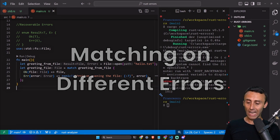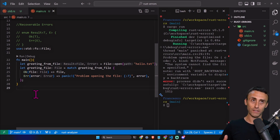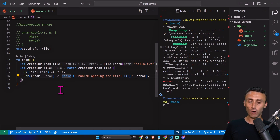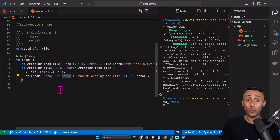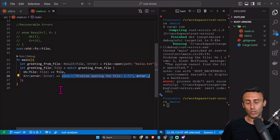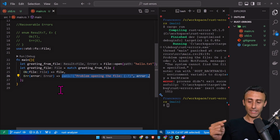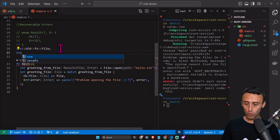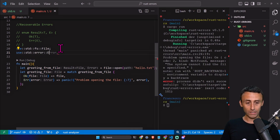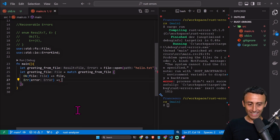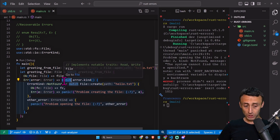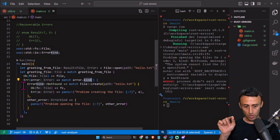We don't have this file in the project. Is there a way to handle different errors in different ways? Instead of panicking when we try to open hello.txt, we want to create the file if it's not found. We can import ErrorKind from std::io — this has different types of errors. Here, instead of panicking, let's try to create the file. We use a match statement on the error kind.